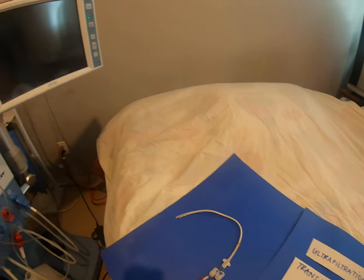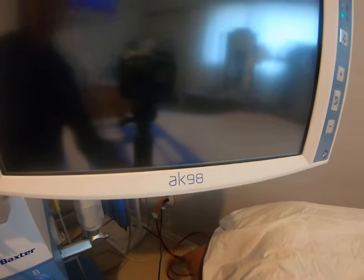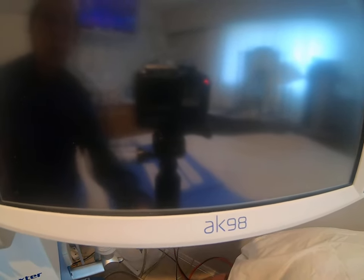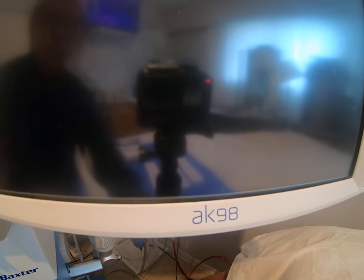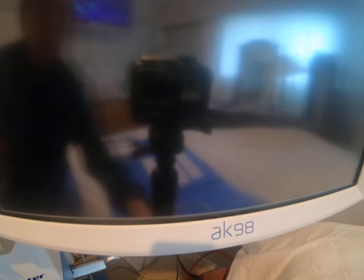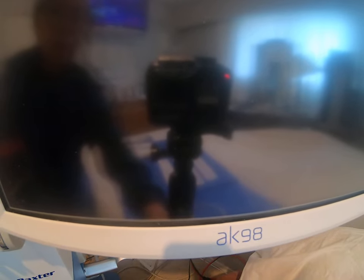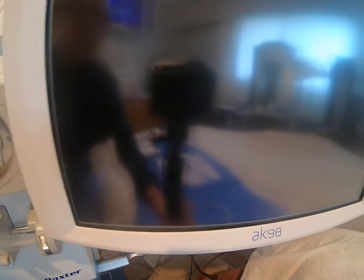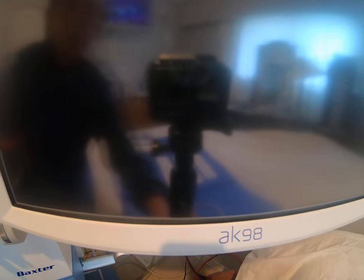I am using the Baxter AK98 here. I am not advertising — I just need a machine to accompany my sharing of information about home hemodialysis. I am not an expert, just sharing my personal experience. I use this model to demonstrate concepts, not to promote any product.